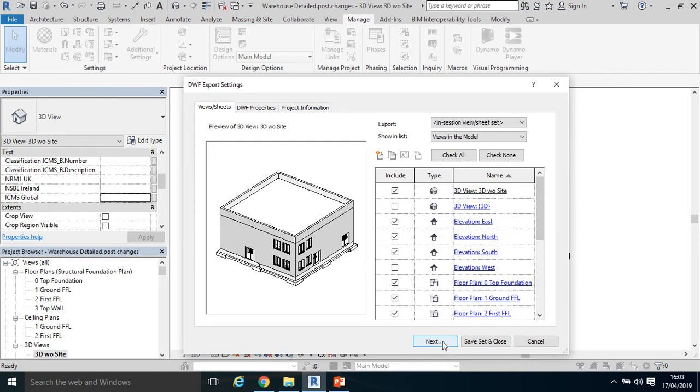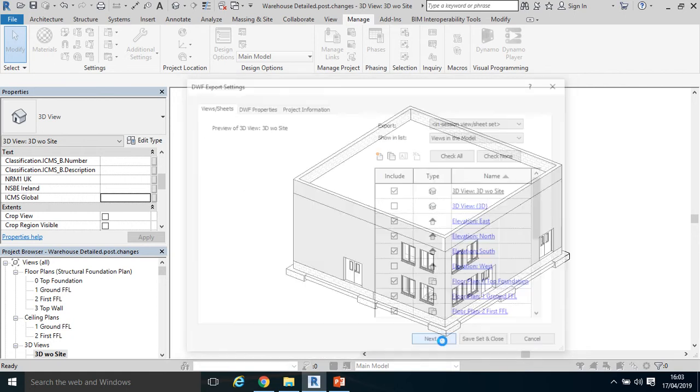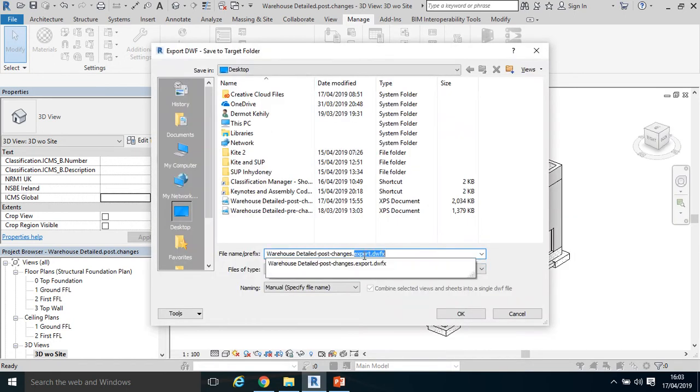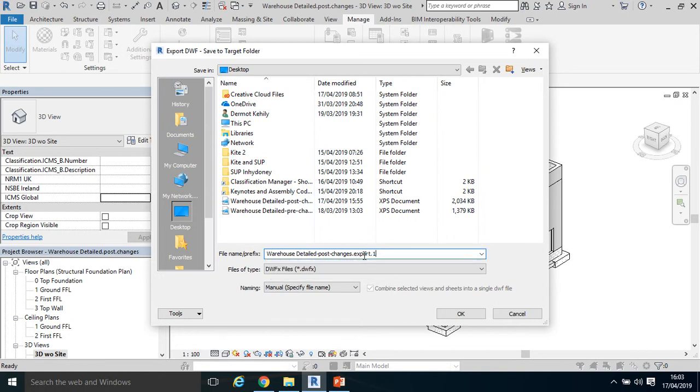So once I select the different views of the model, I can select Next. Next, call it export.date 1704.